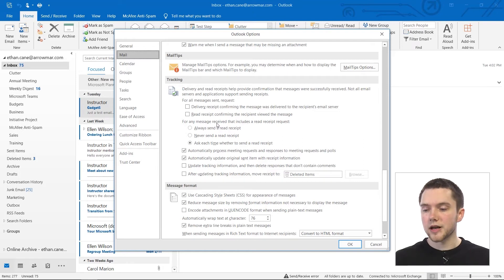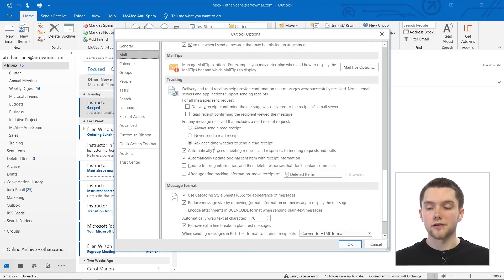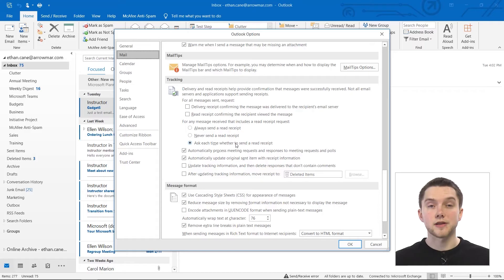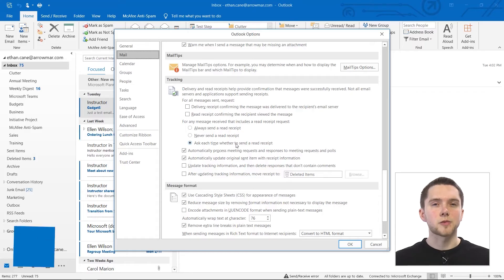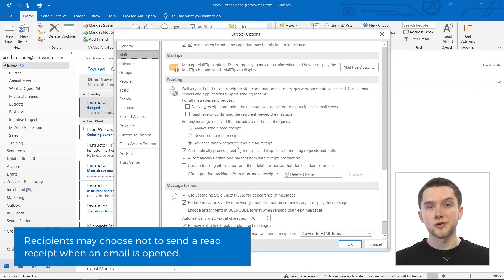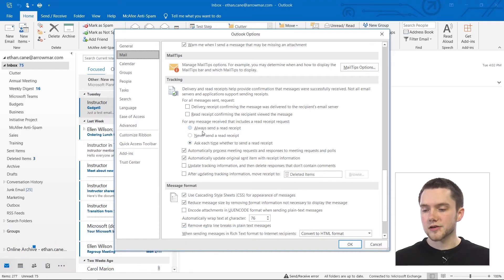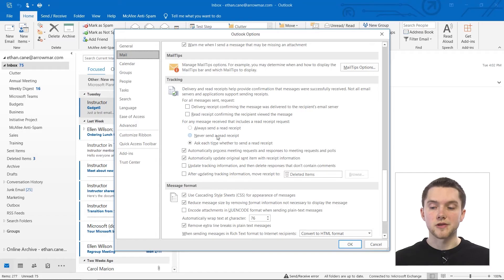For any message that you've received that includes a read receipt request, you can actually choose to ask. This is on by default - ask each time whether to send that read receipt. So this would be up to you whether or not you want to divulge that information. Then you could actually use always send a read receipt or never send a read receipt.